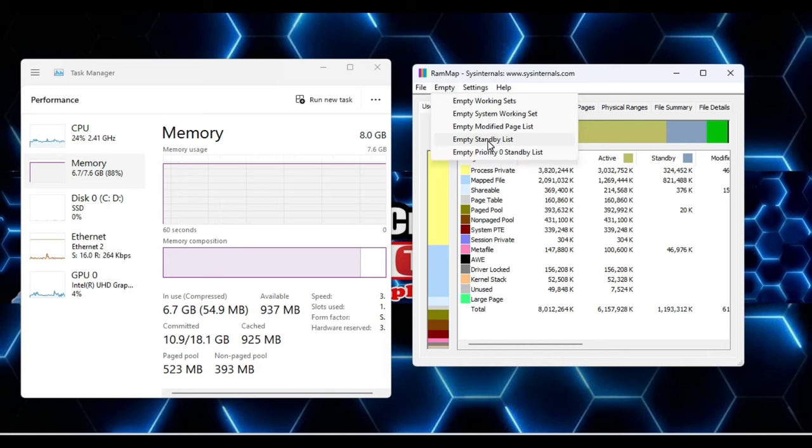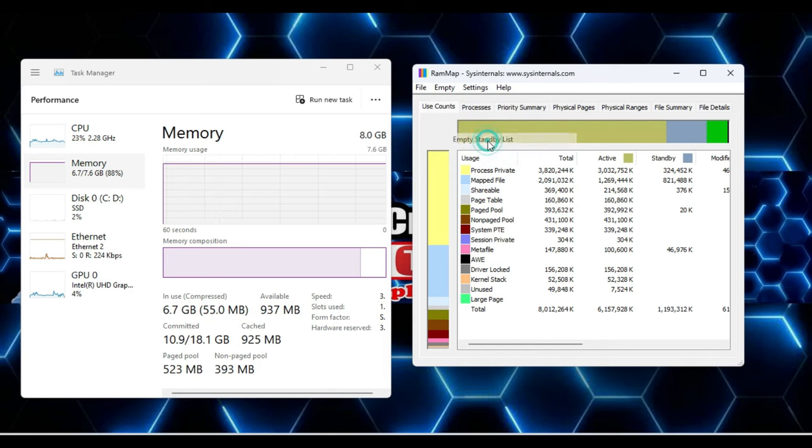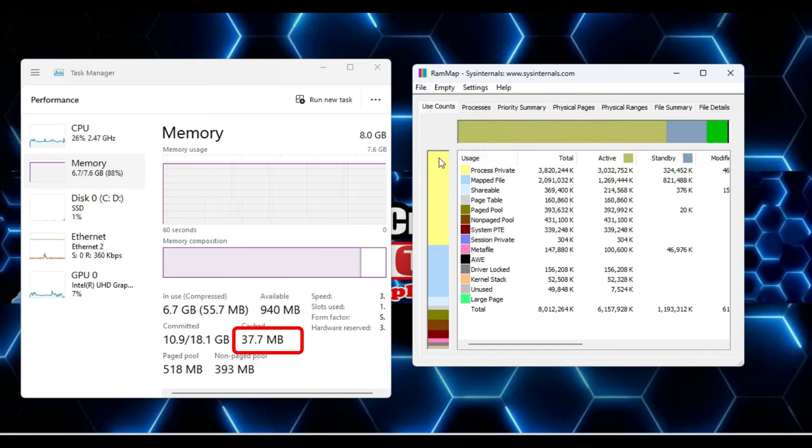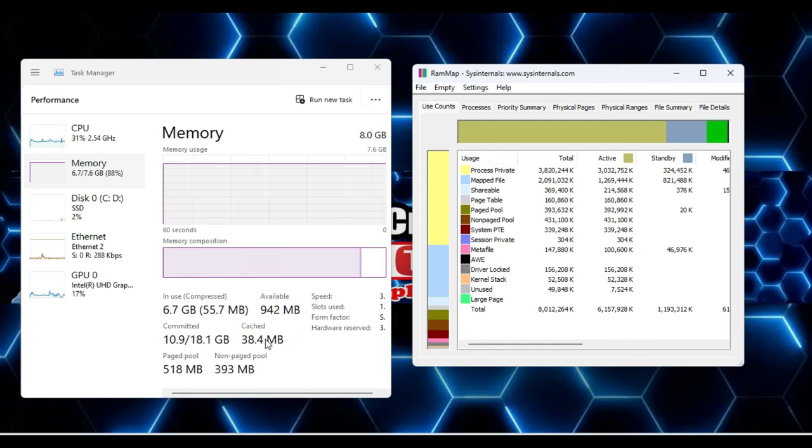Now you can see it came to around 100 to 115 megabytes. Instead of 1.1 gigabytes, it has now been reduced.